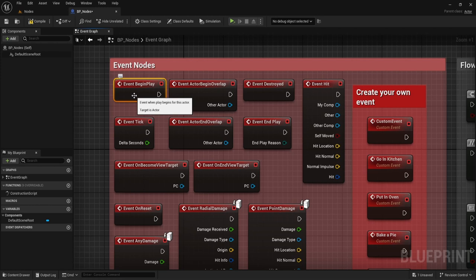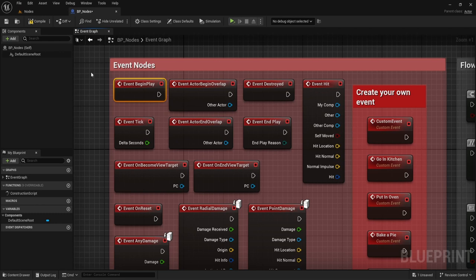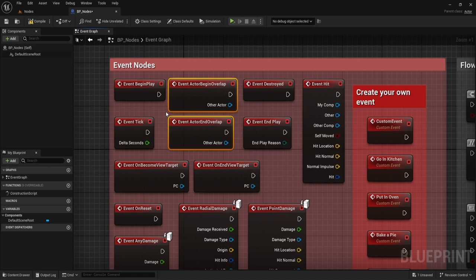Event nodes are the type of events that will begin whatever functionality you want to happen. Begin Play is very common — this is when the actor is first placed in the world and this will get fired off once this blueprint exists. If you have a cube in the world that exists from the start, Begin Play will begin the moment you start your game. But if a monster doesn't get created until 10 minutes in, this fires once that monster is created.